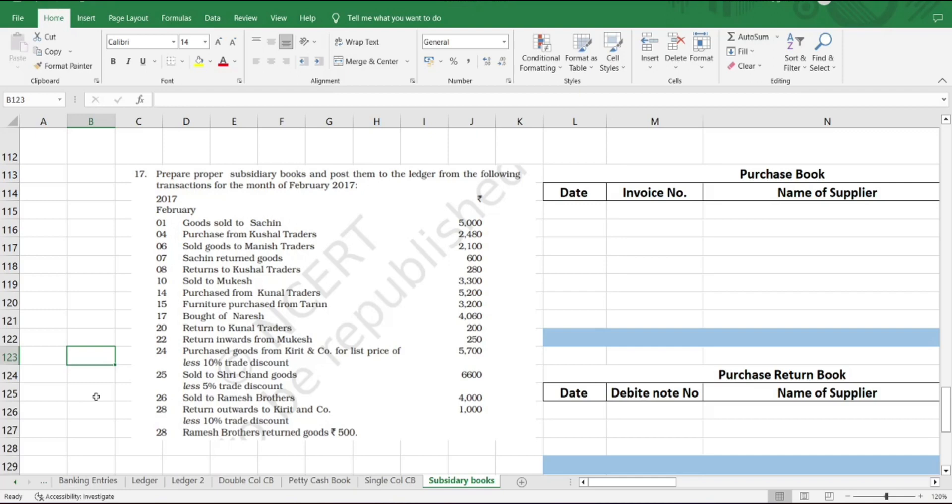Return outwards is purchase return book and return inwards is sales return book. Also, there might be a transaction which says 'returned to'—when the word 'to' is mentioned, it means purchase return. And 'return from' is nothing but sales return, which means we are receiving it. So it's very important that we analyze the transaction correctly.